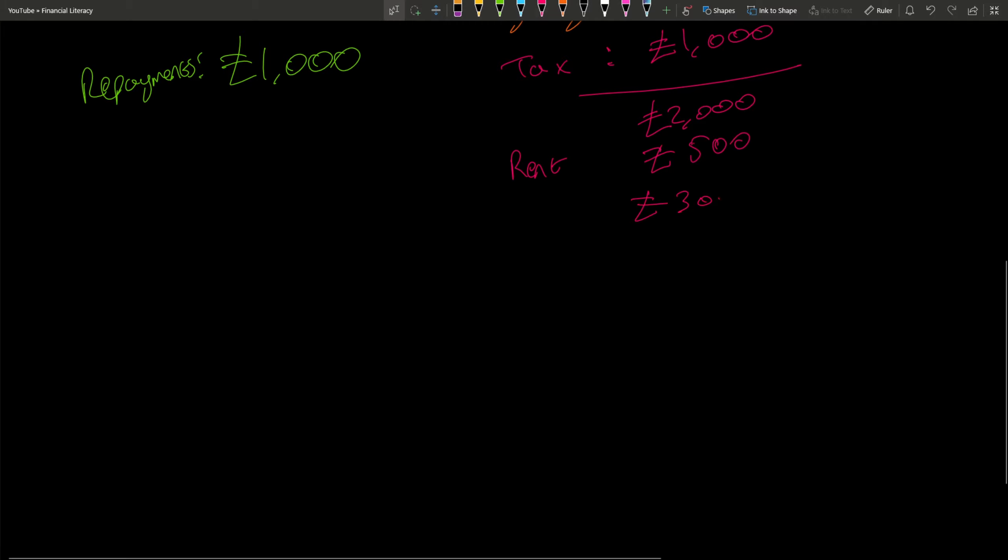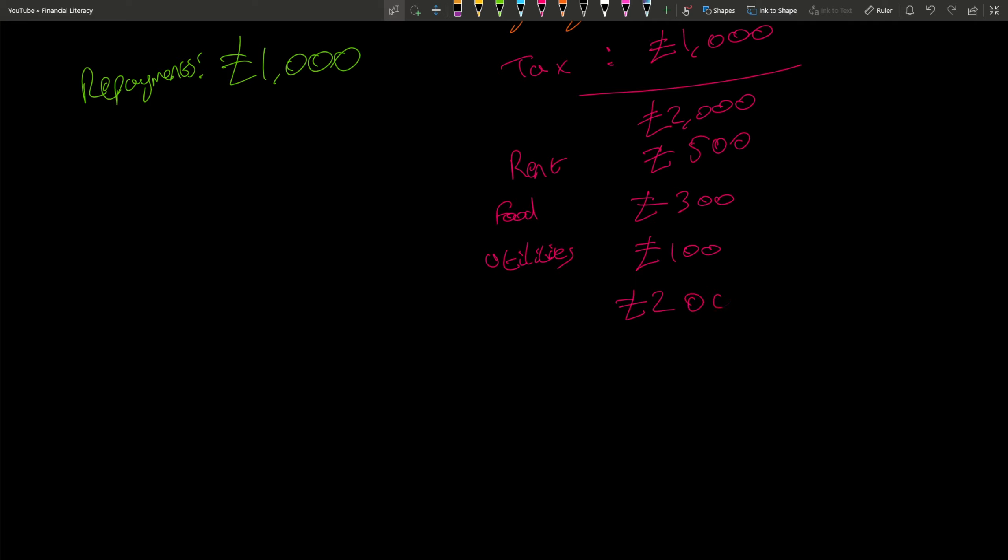£300 for food and drink, £100 for utilities—very cheap utilities—and let's say you pay another £200 for